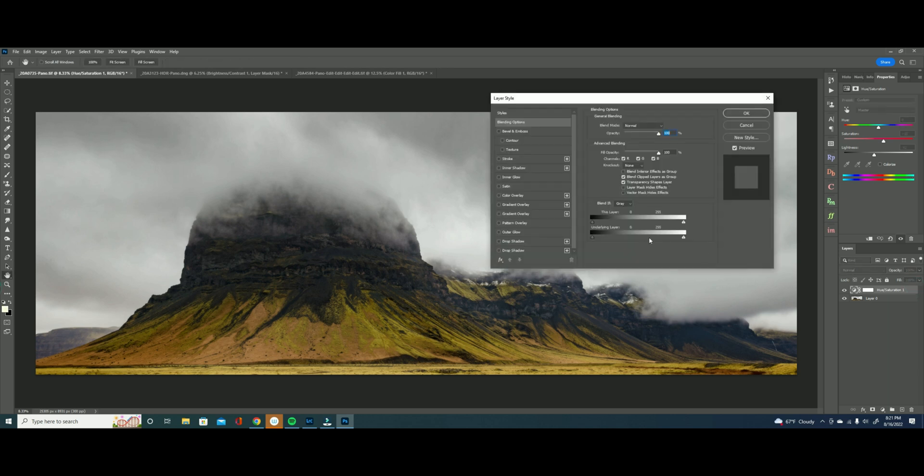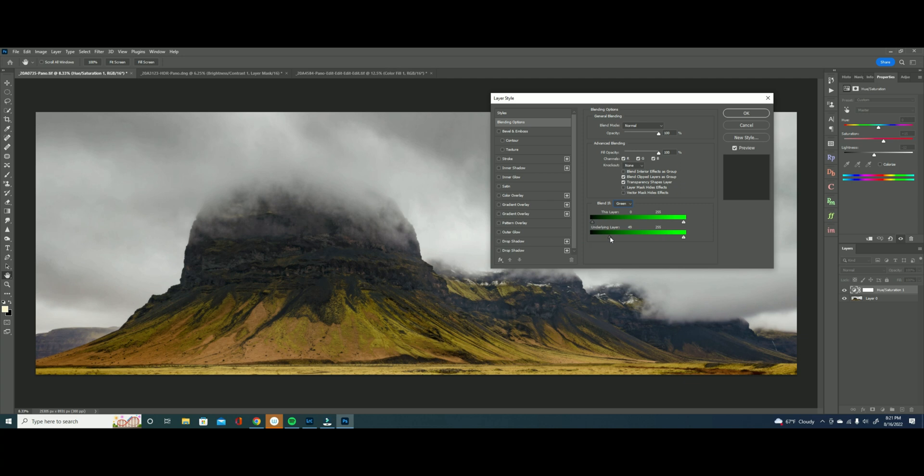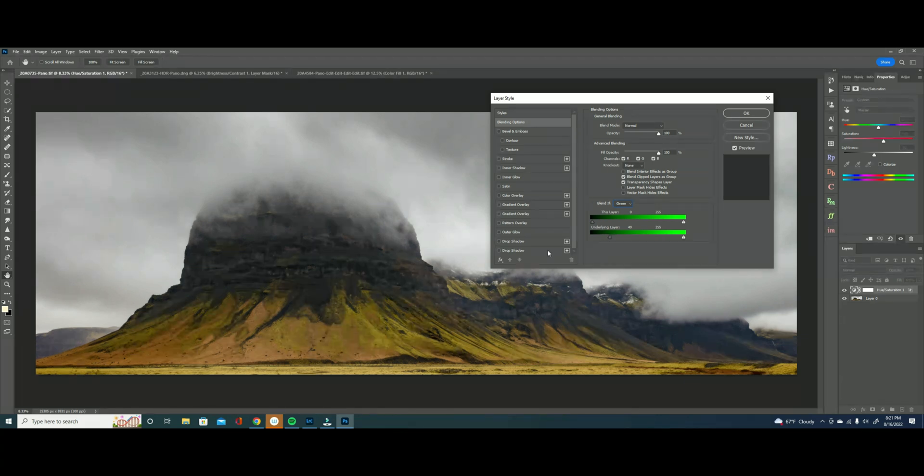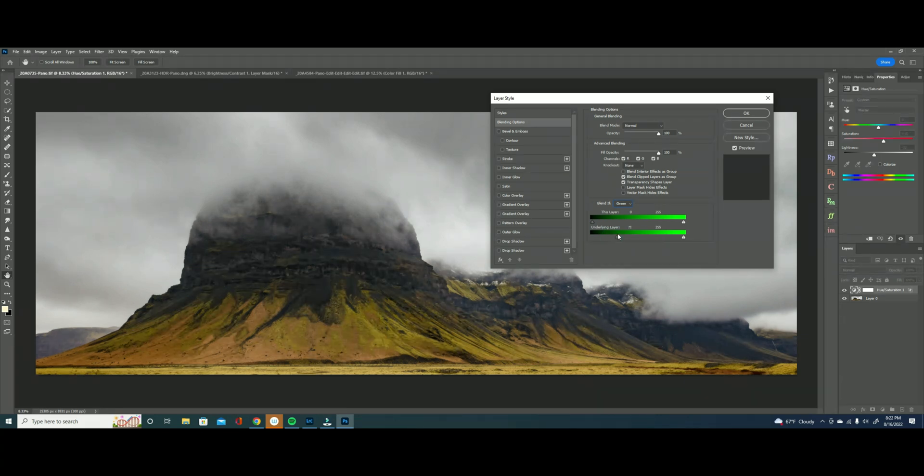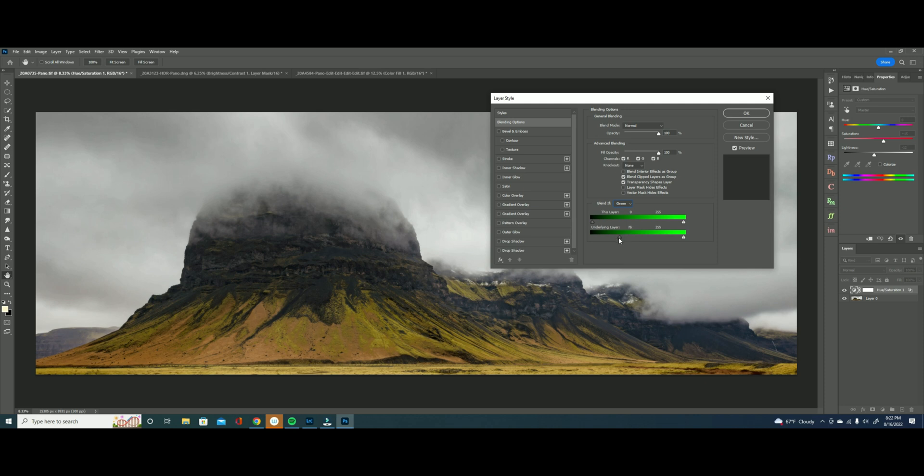So we're going to double click on the far right side and this time we're going to switch to greens because we only want to be impacting the greens and we want to be impacting the mid tones. So I'm going to bring my slider in from the left and you can see that it's leaving the shadows and I'm going to bring it in until I start to see the greens no longer impacted, so right about here.